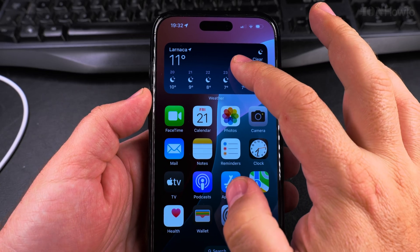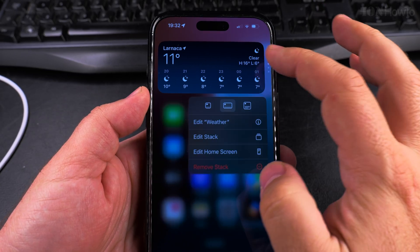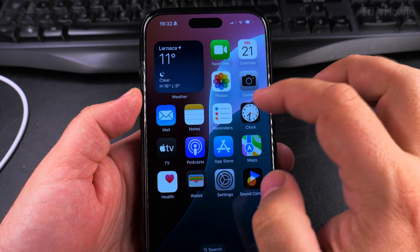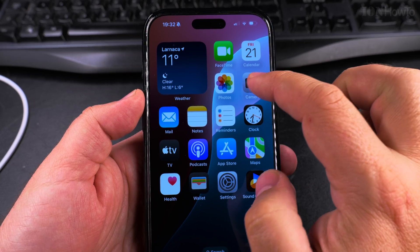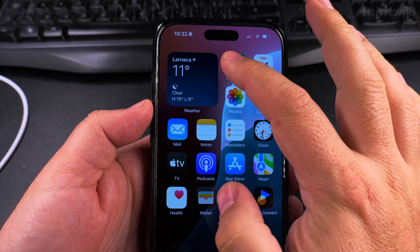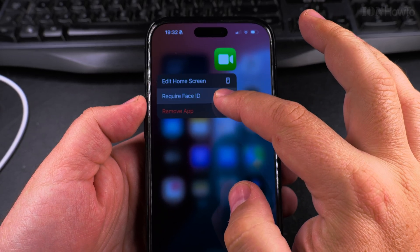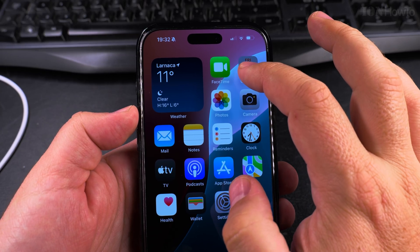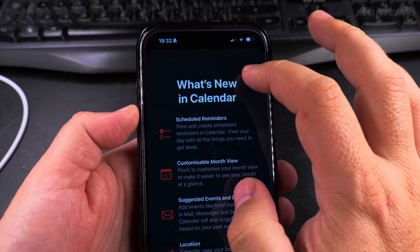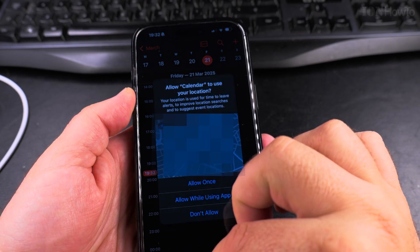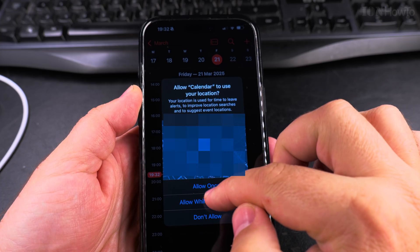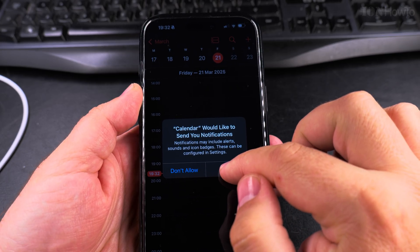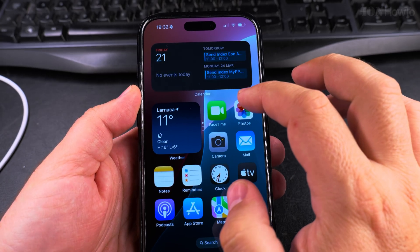You always long press on a widget or the stack of widgets and then you can customize the size or customize the contents. For example you can long press on an app and choose to remove the app if you wanted to. There is also jiggle mode where you can remove apps, uninstall them if you wanted to, or only remove them from the home screen.